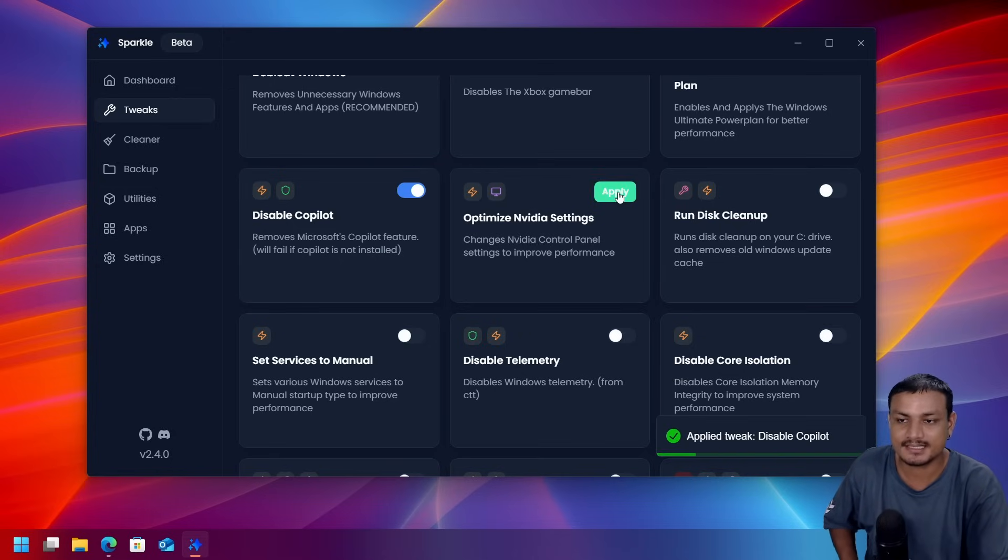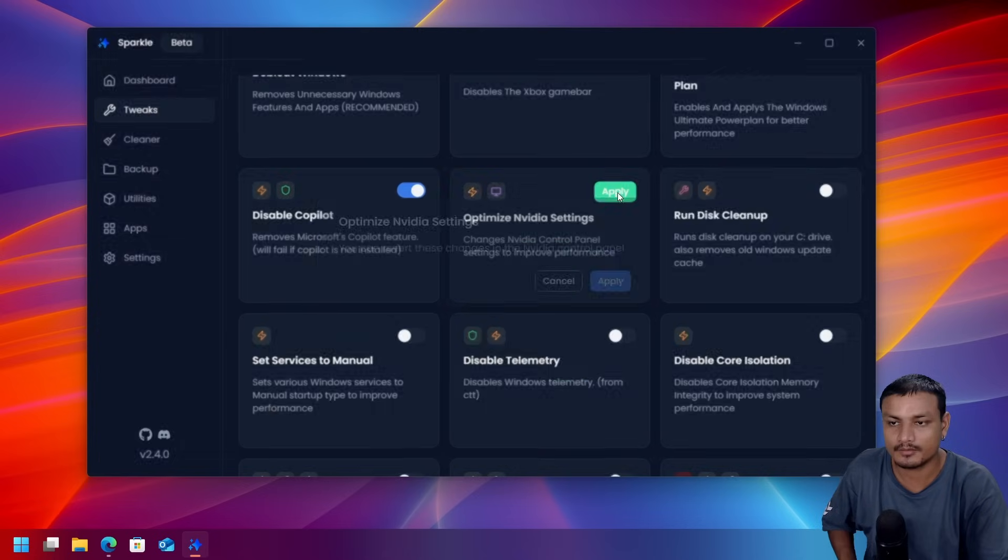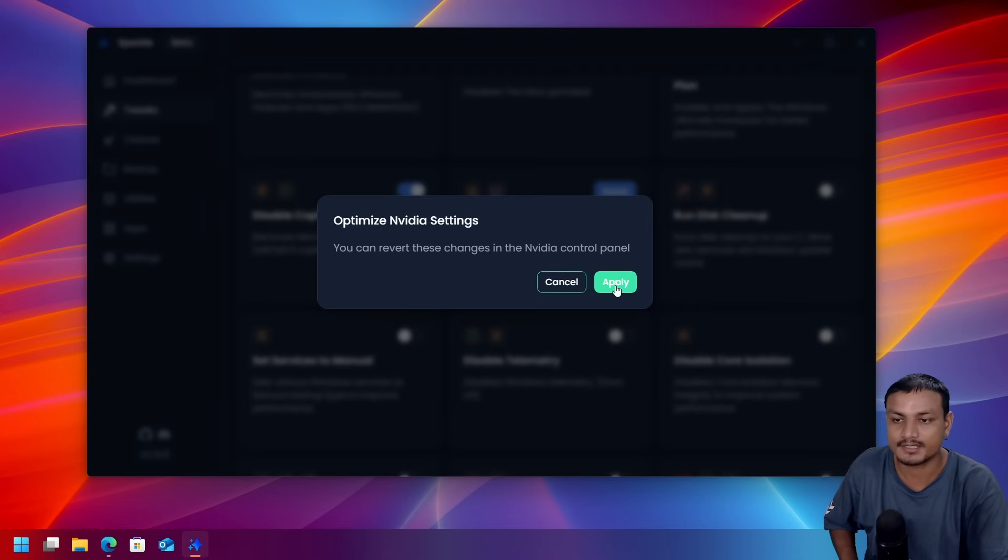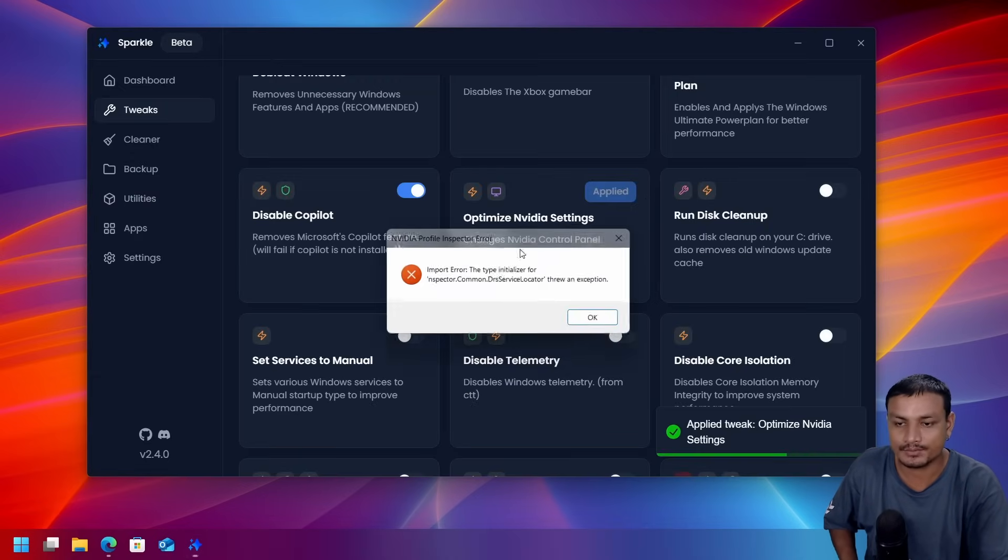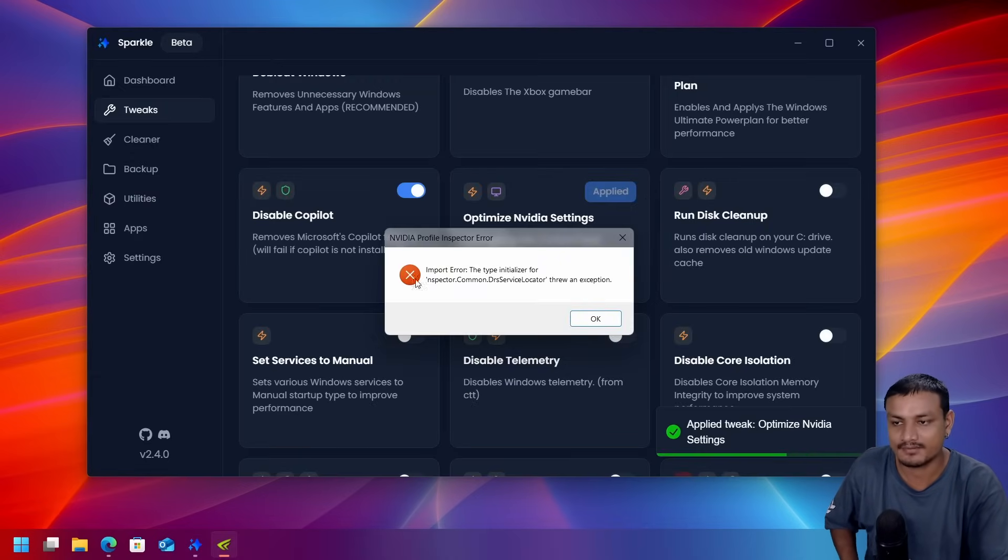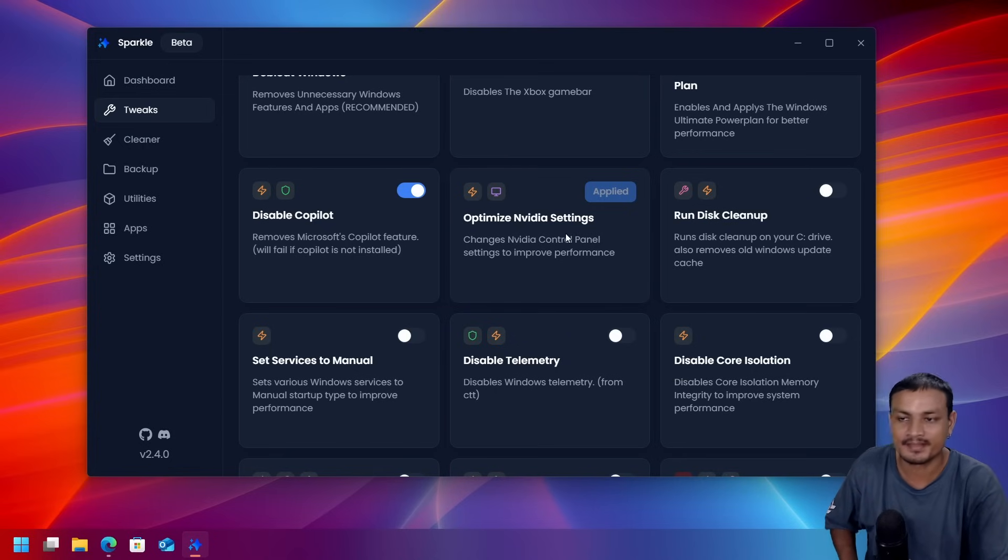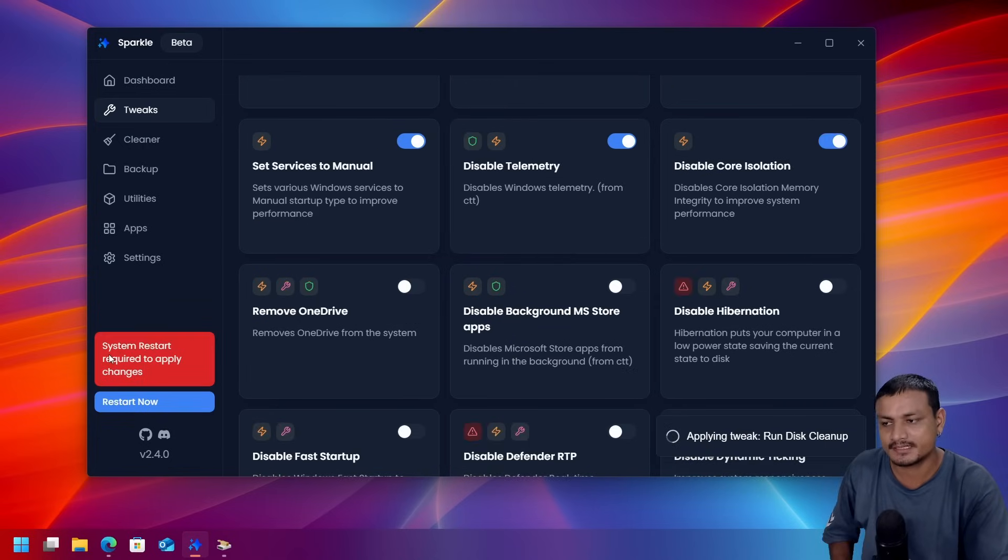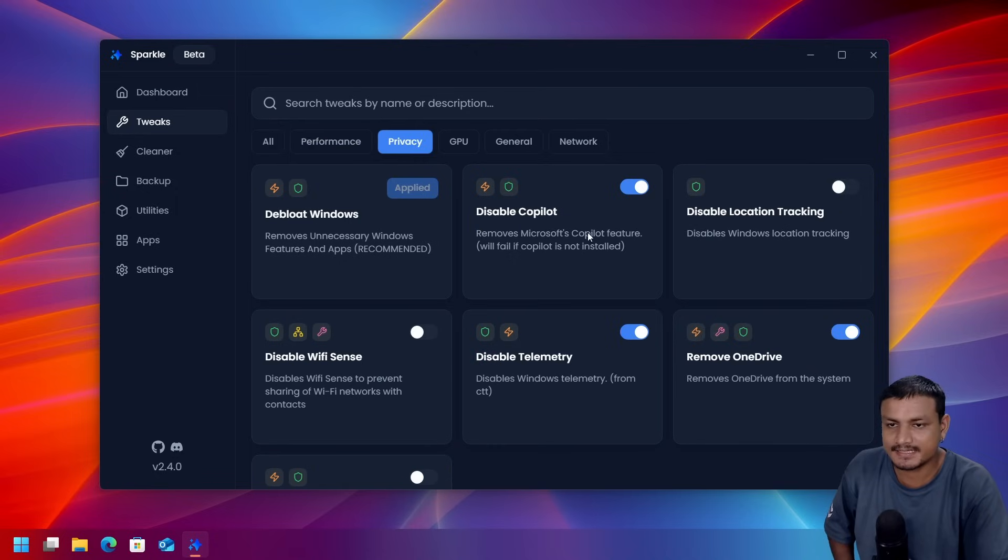Apply NVIDIA settings. If you have an NVIDIA GPU it will optimize your NVIDIA GPU. So I don't have an NVIDIA GPU here so it's going to give me the error because there is no NVIDIA GPU. This is a VM and some of the optimizations require a reboot, so you'll have to reboot your system.